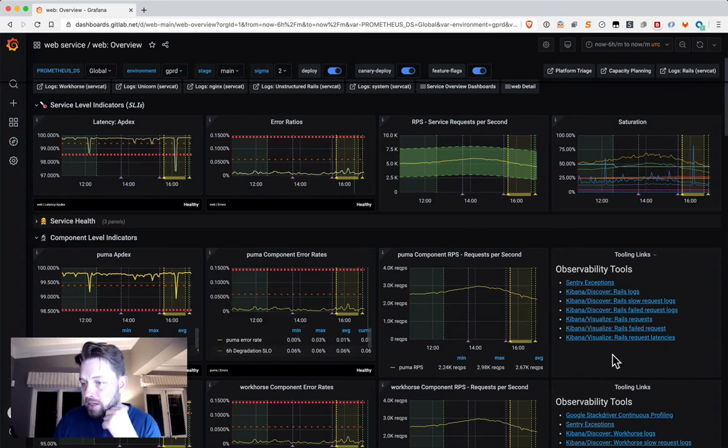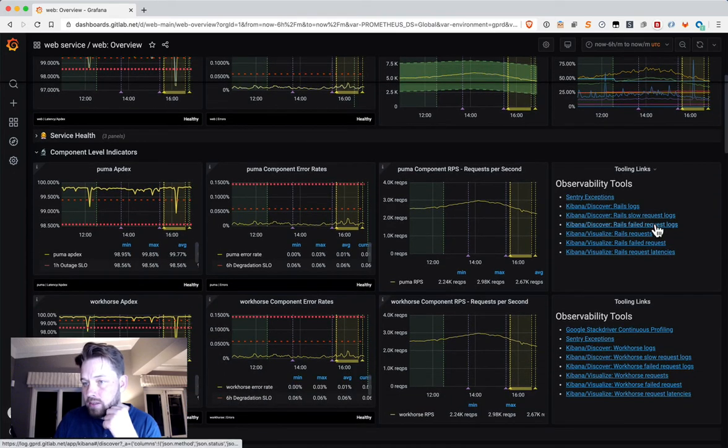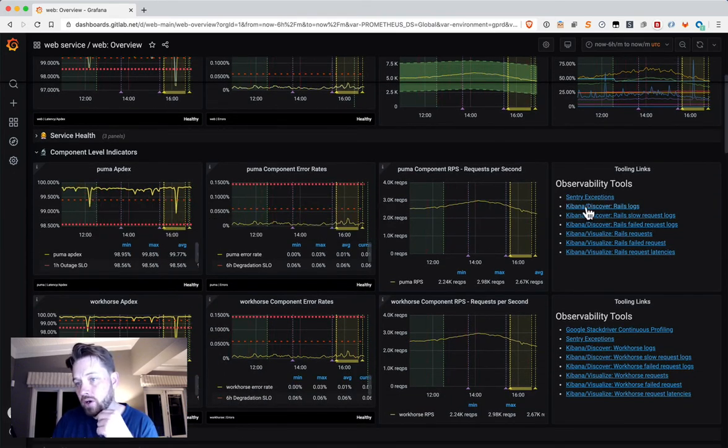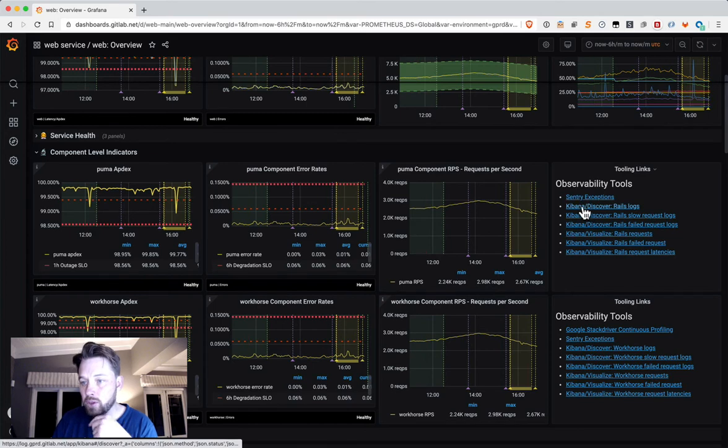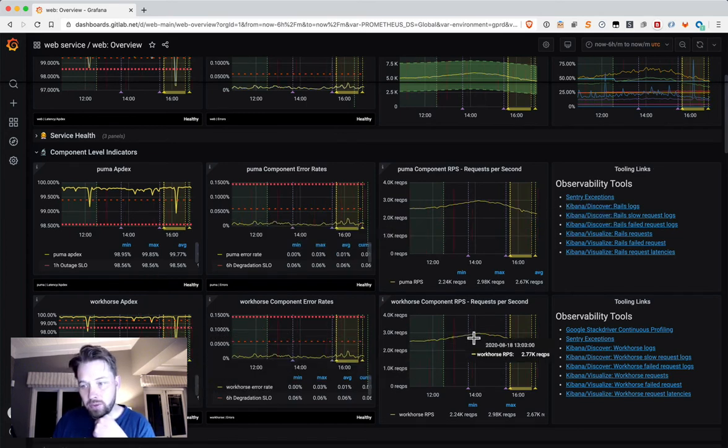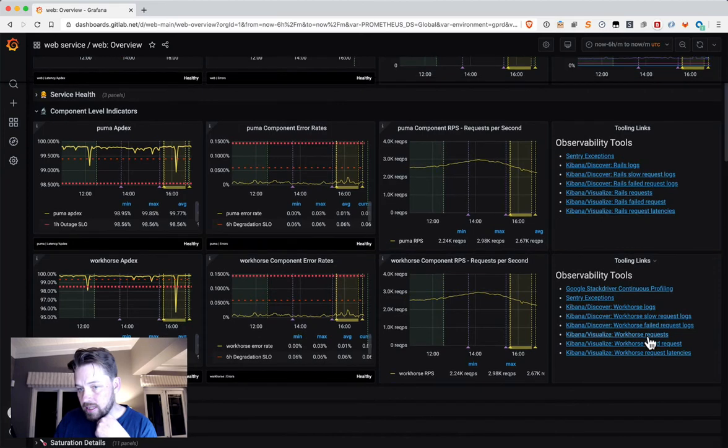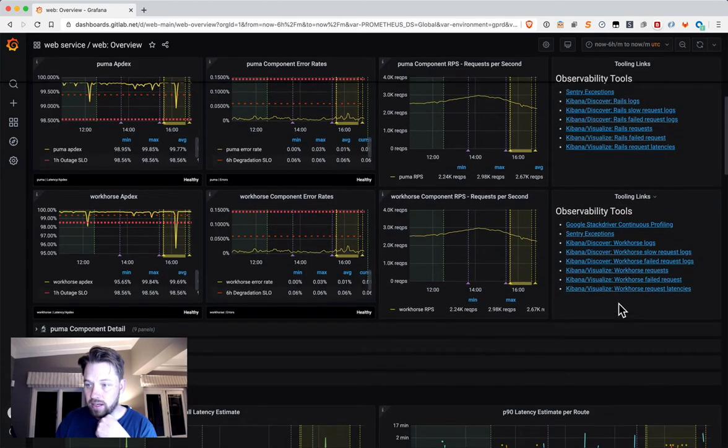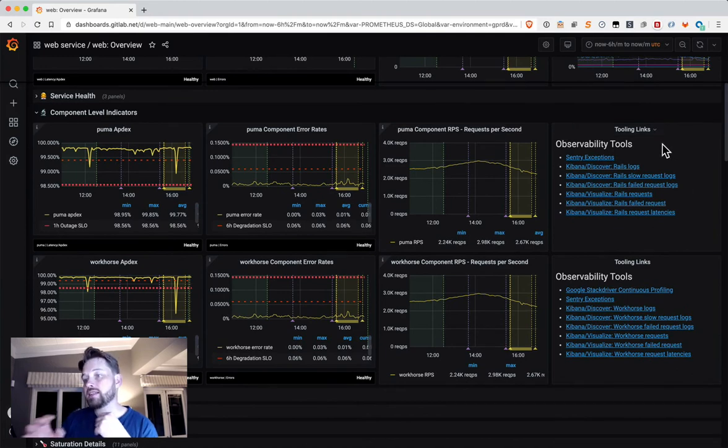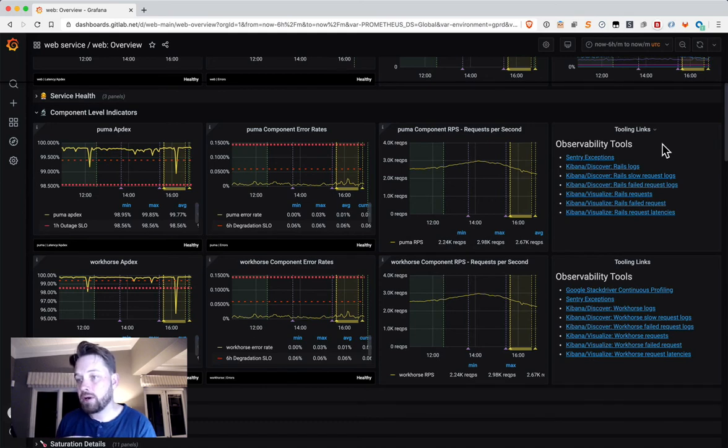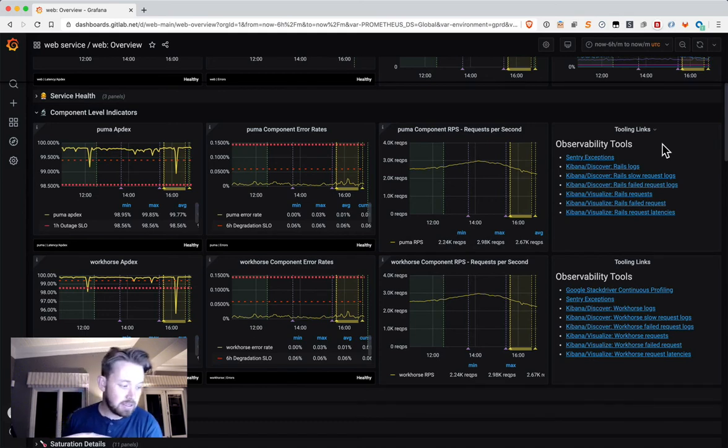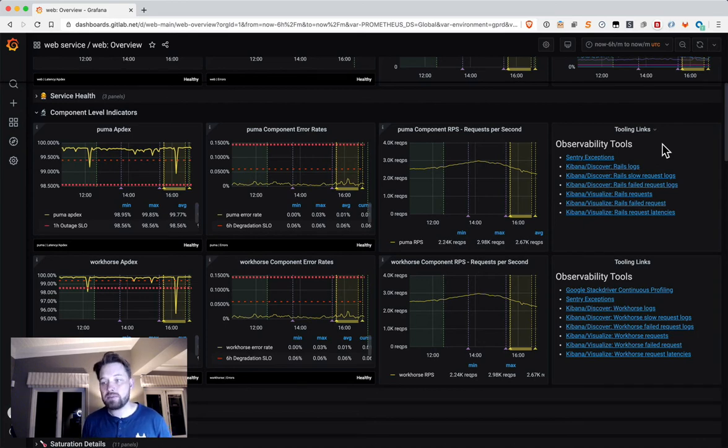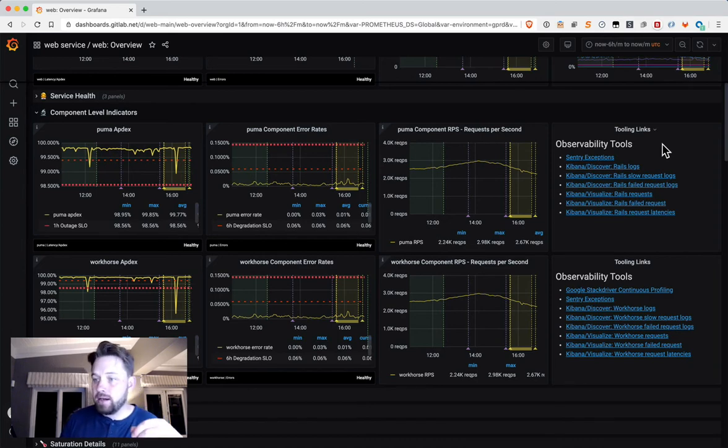This is the new panel that we've added. Each component gets one of these panels. The first row is all about the PUMA component, and the second row is all about the Workhorse component. Because they're different services, they each have their own links. What this panel gives us is a list of additional resources that we can use in diagnosing a problem. Hopefully, this will mean that the mean time to diagnosis on problems will be reduced because we don't have to spend five minutes configuring Kibana to give us a specific graph.